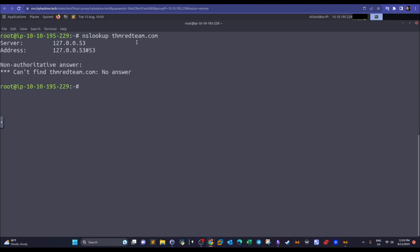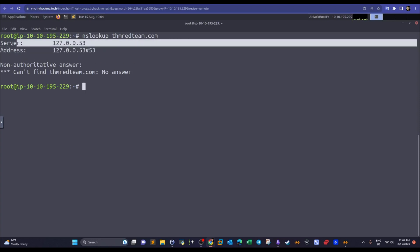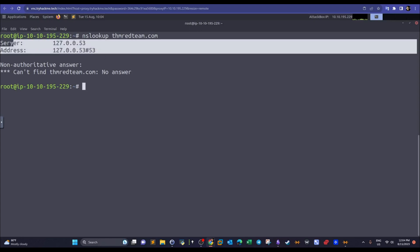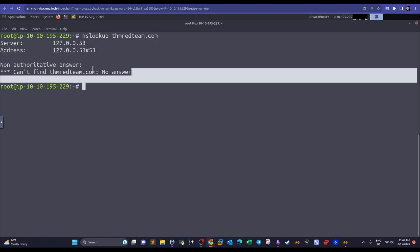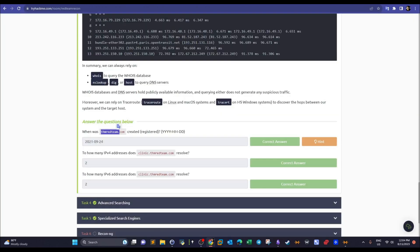When querying thm red team dot com, if the DNS server we're connected to doesn't have information about that domain, it gives a non-authoritative answer and you cannot find the information — there is no answer returned.